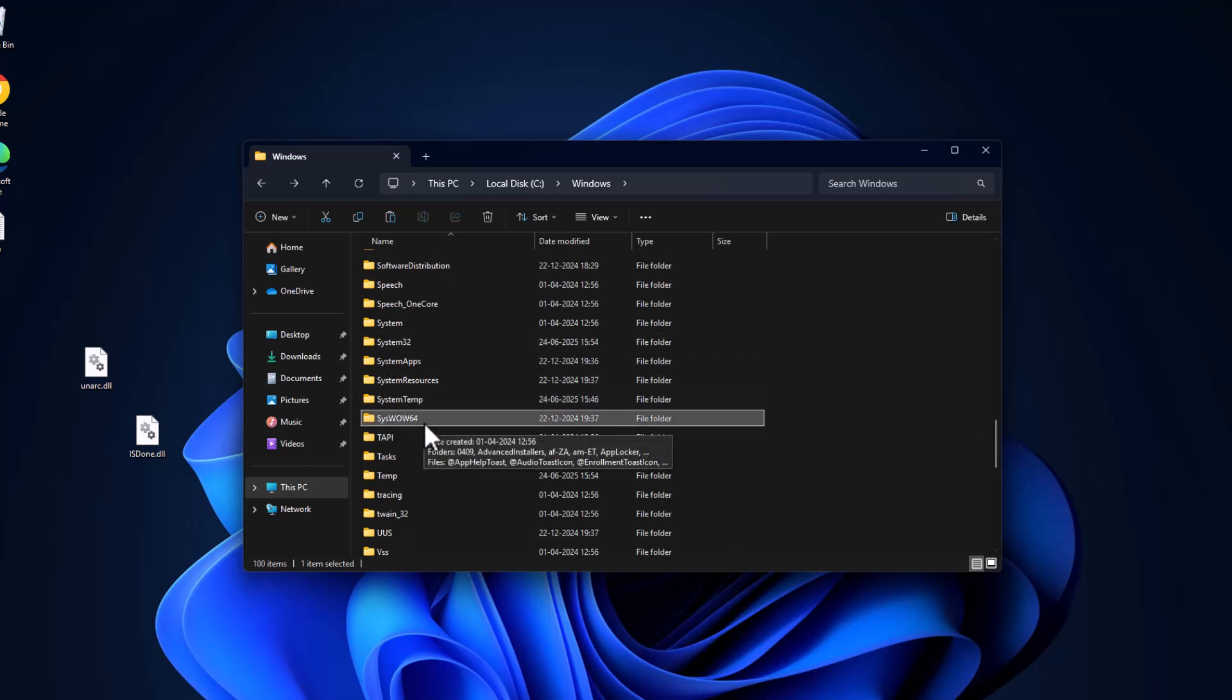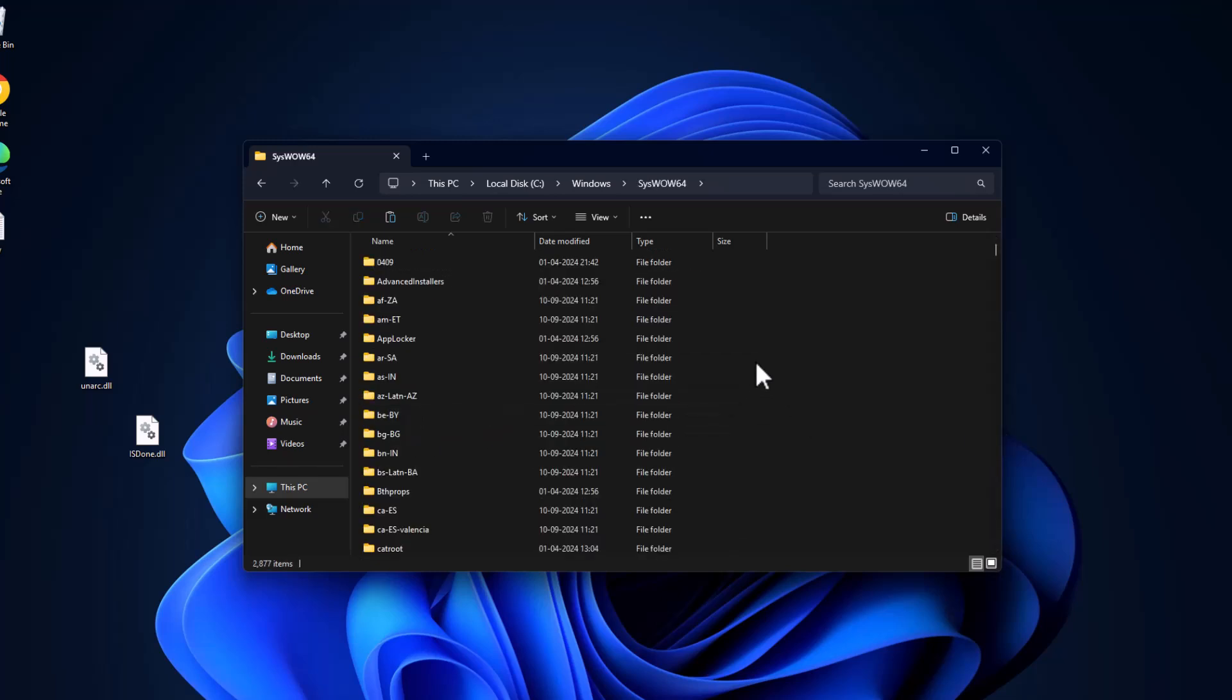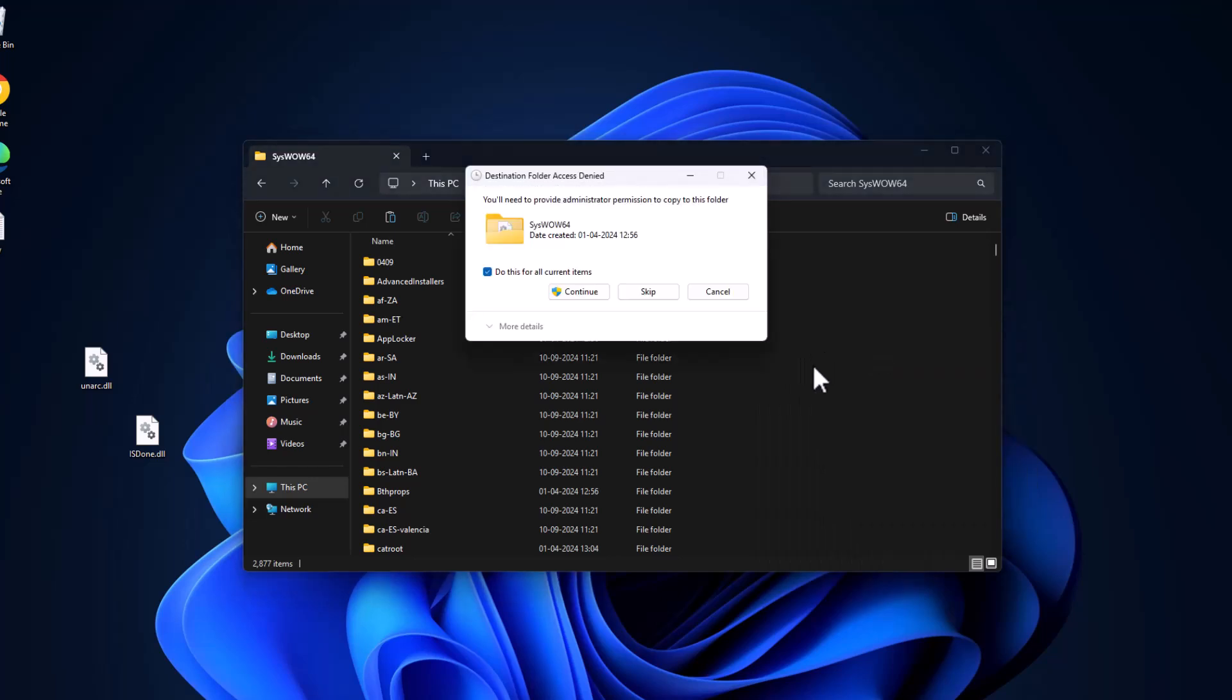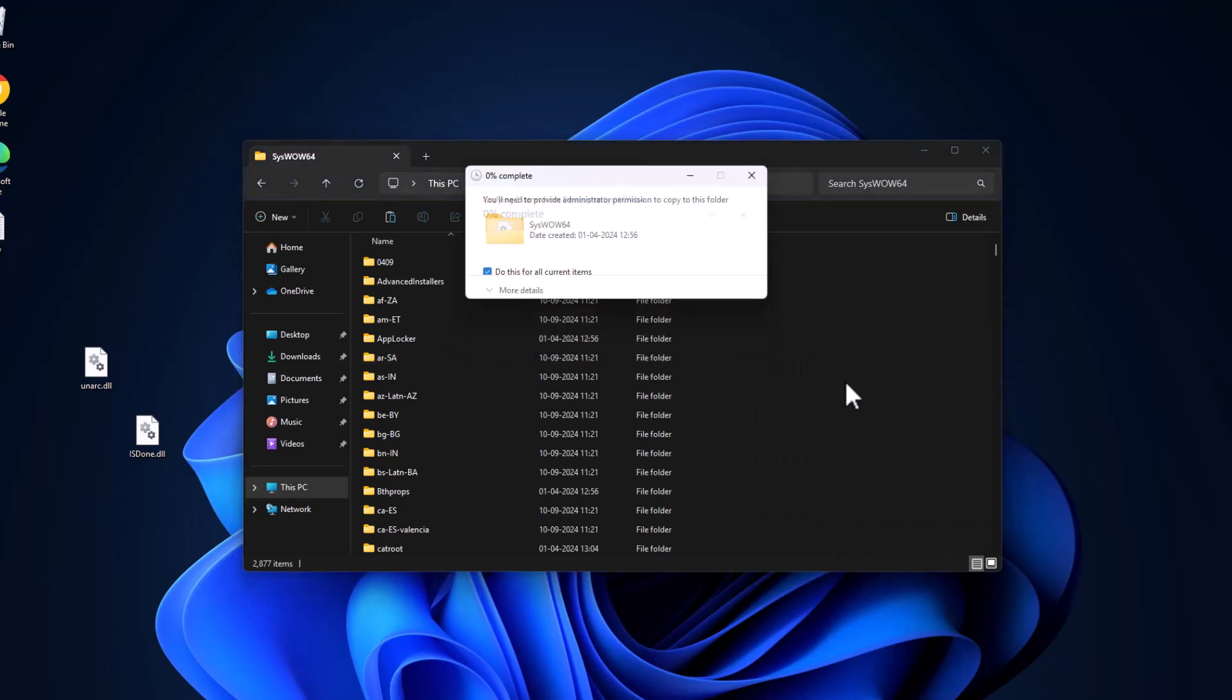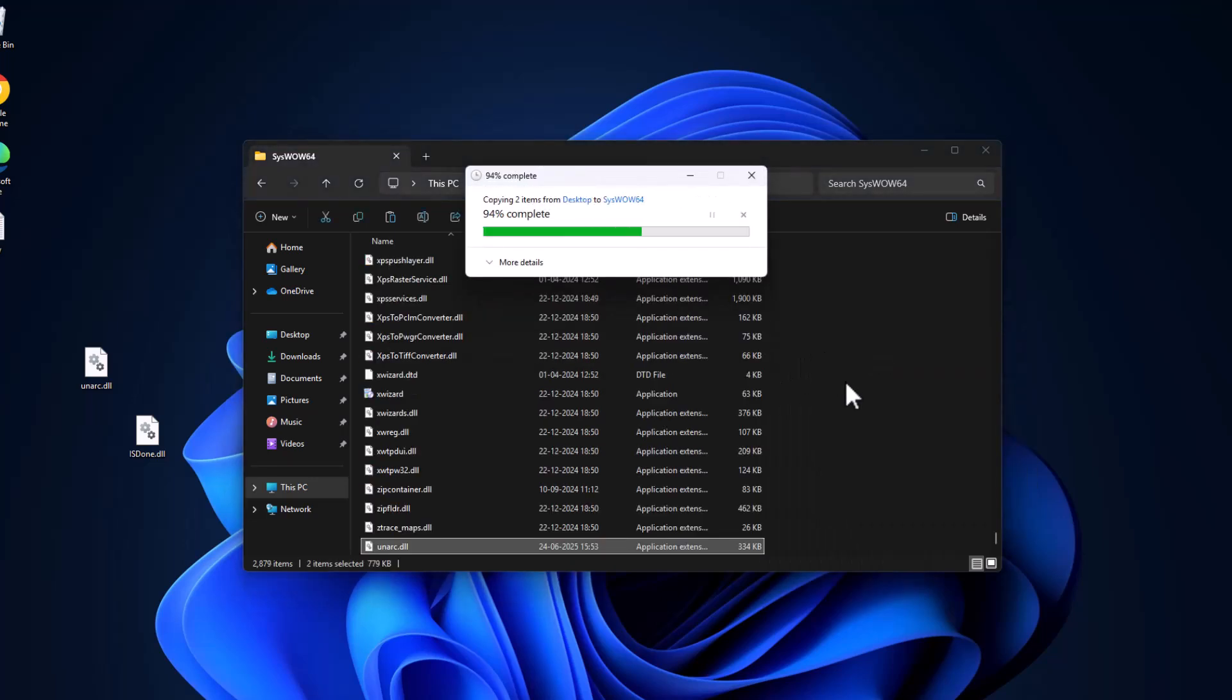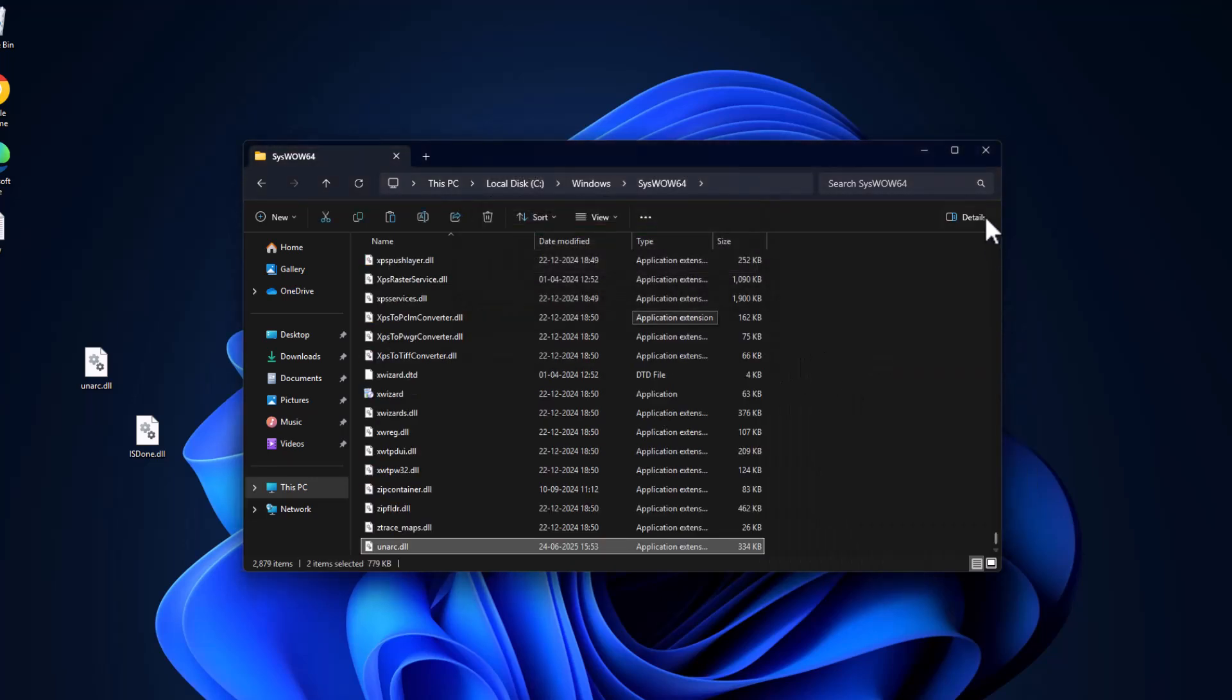Then go back and find the SysWOW64 folder. Double-click on it, paste the files in here, and select continue. Then close this.